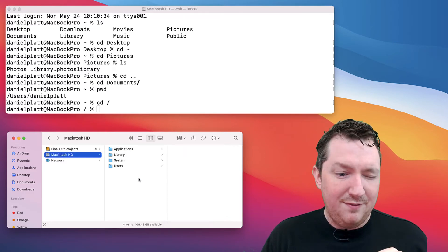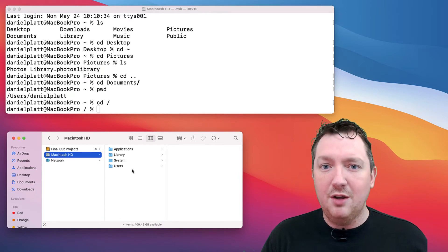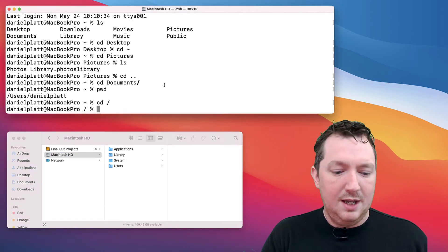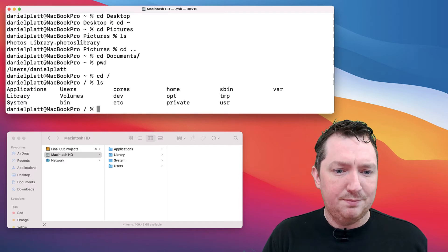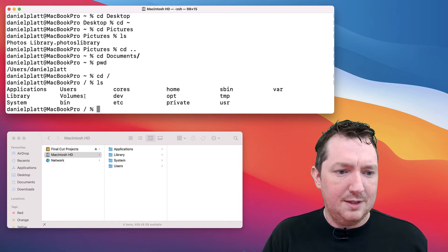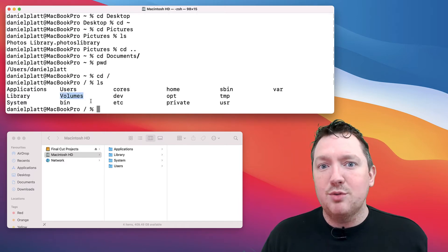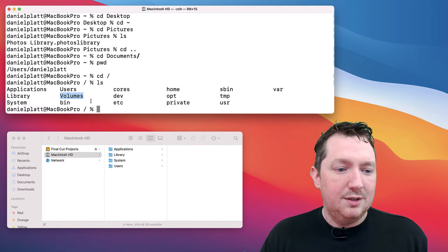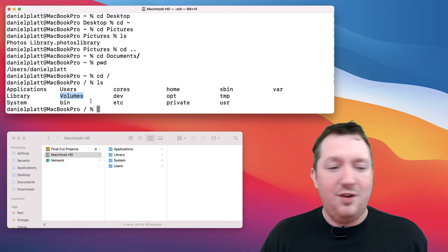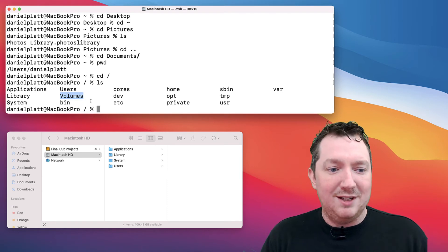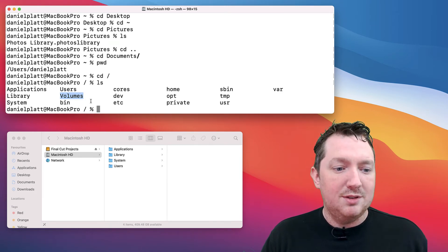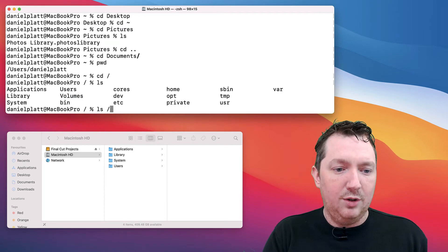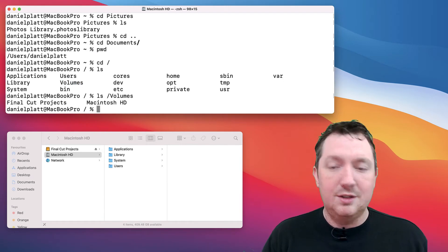There is another folder in here that you can't see called slash volumes. We can see this on the terminal. That is where macOS will store drives that are mounted. I've got a drive there called Final Cut Projects that will exist inside there, same with the Macintosh hard drive. If we had a quick look in there, you can see them.